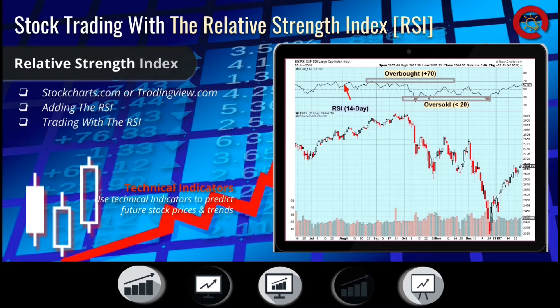The price will typically remain in or move towards the oversold level during downtrends and vice versa for uptrends. During an uptrend or a downtrend, the RSI usually bounces off the middle line multiple times until the trend is broken.